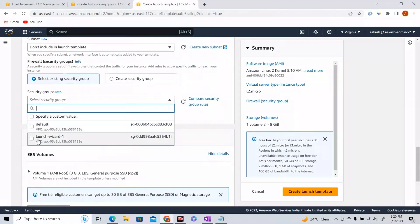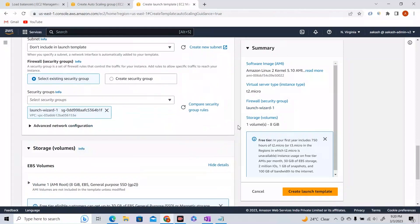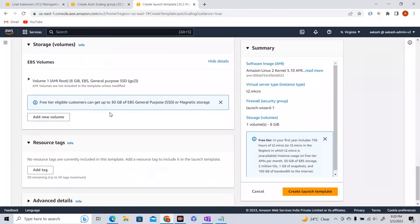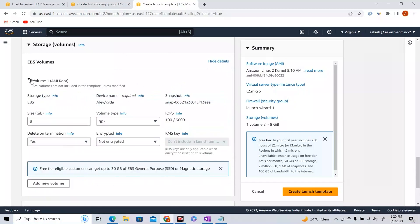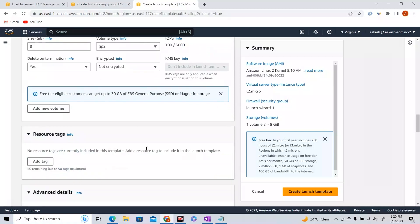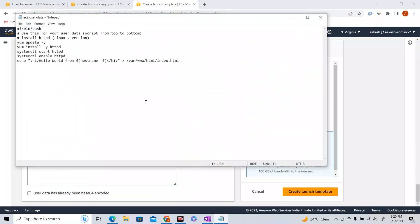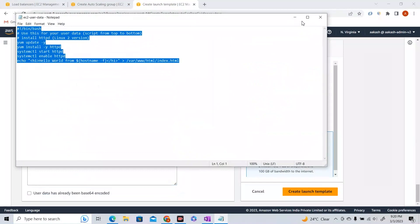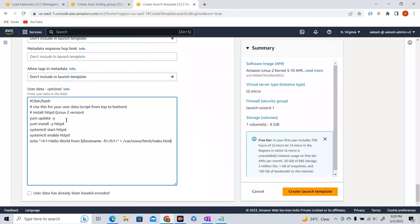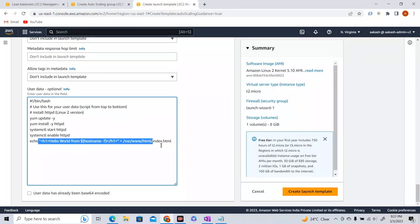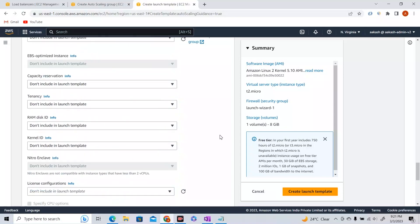I'll select a security group — launch-wizard-1 which I already have. For EBS volumes, there's a default boot volume, I'll leave it to defaults. In Advanced Settings, scroll down to the user data section. I'll paste a user data script — if you've followed my EC2 lecture, you'll know this creates an HTTP server and a simple HTML page.